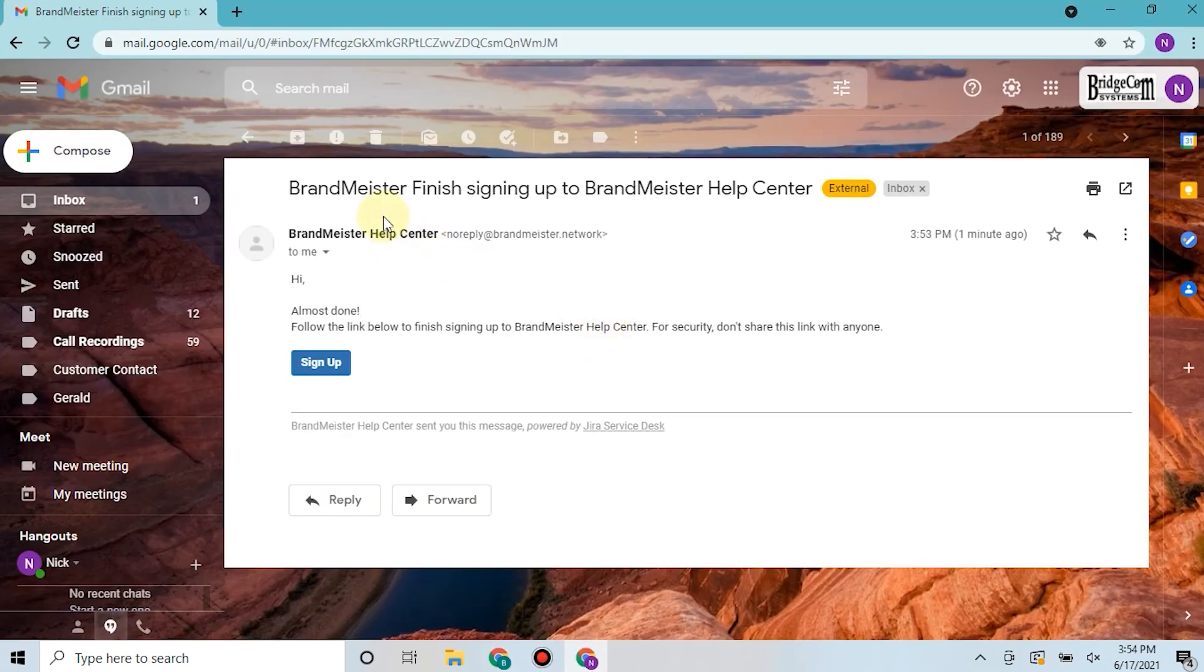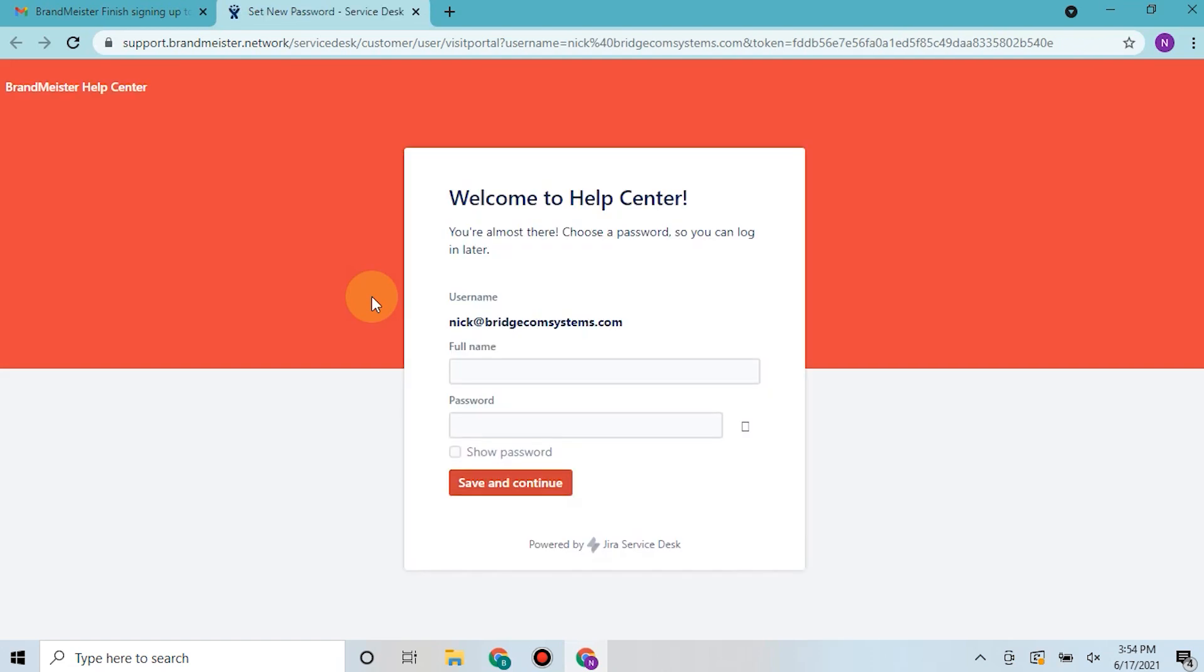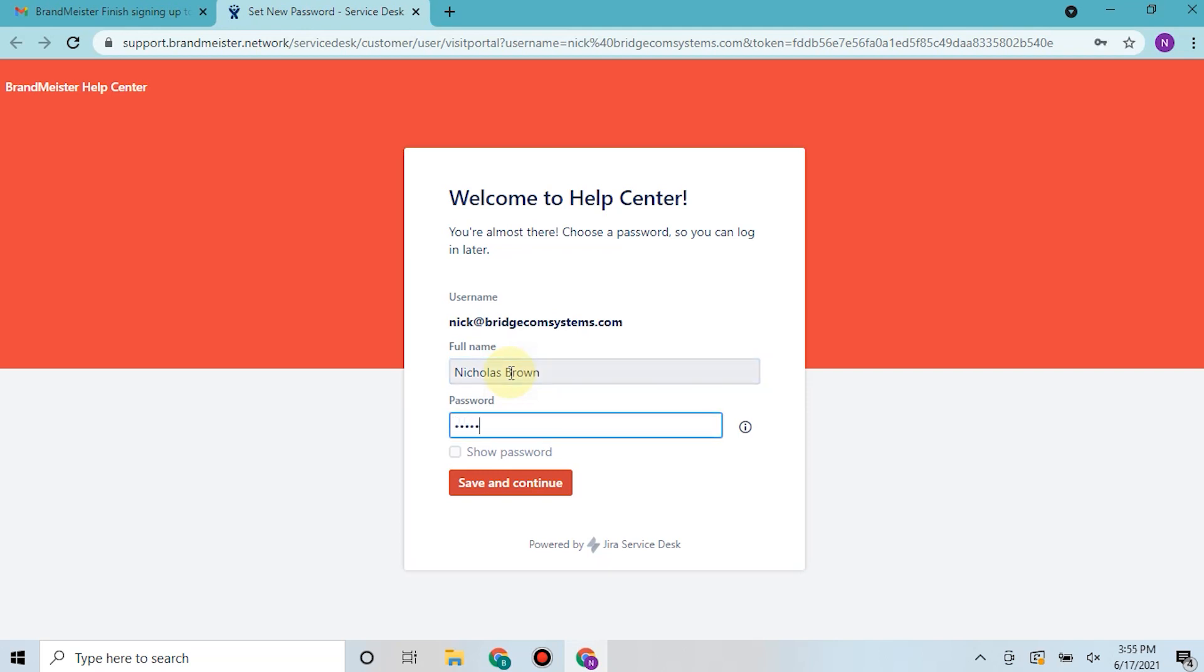So here's the email sent to me by Brandmeister help. You can just click sign up and it will bring you back to the service desk where you come in and you enter your full name. My name is generic enough, and then you enter a password and you click save and continue.